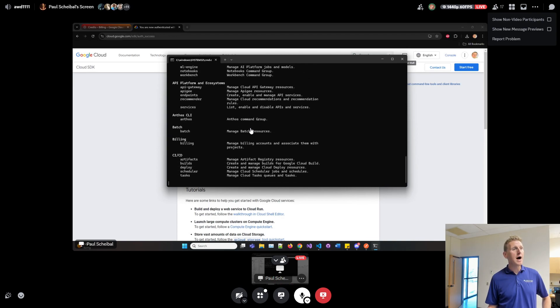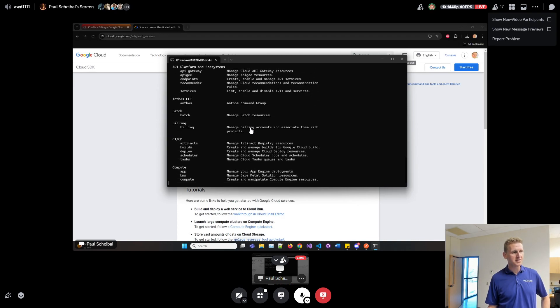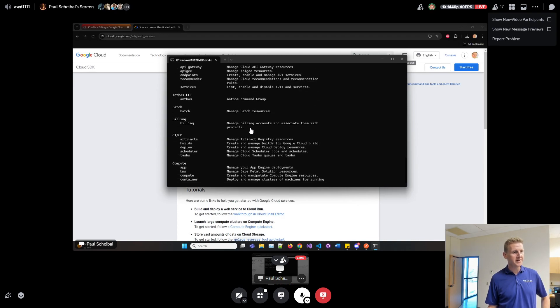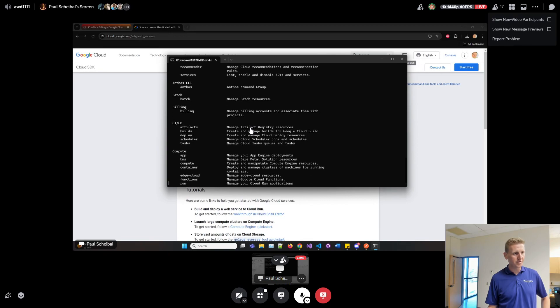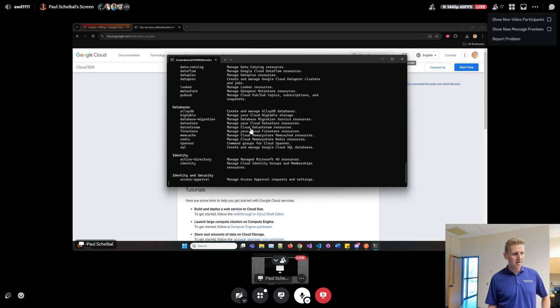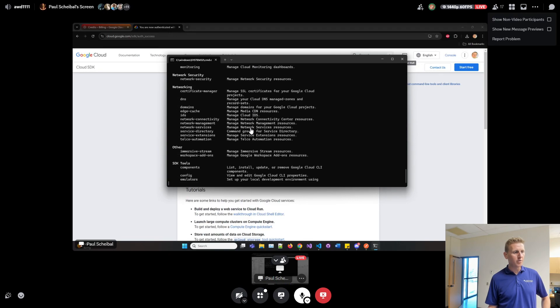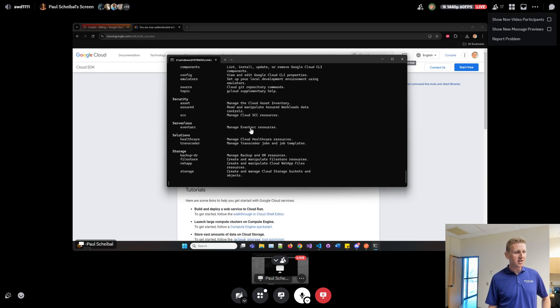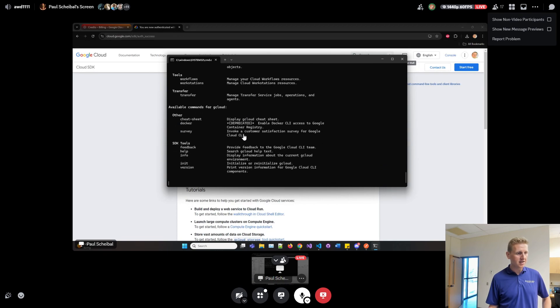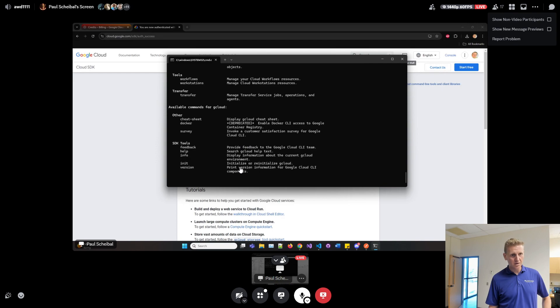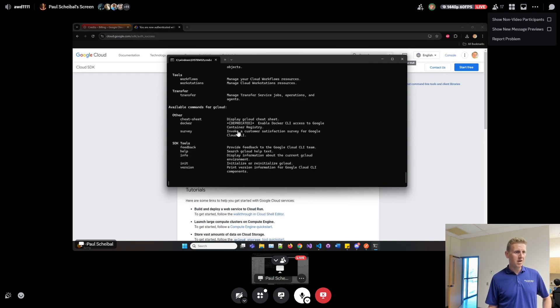Just go ahead and hold enter, it'll scroll through and bring you back. These are all the different ways you can run the G cloud command. If you hit enter a couple more times... okay, that should be the answer. You should be able to close this window now.